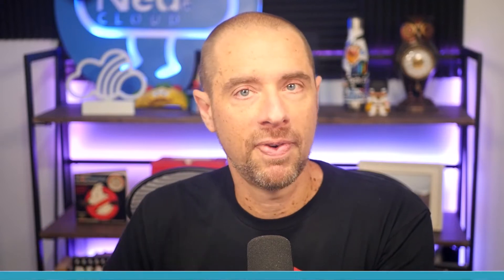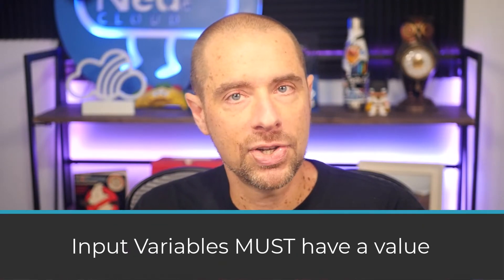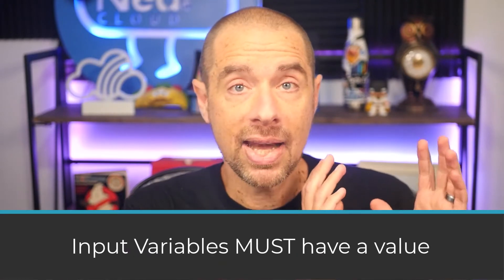So there's two important things to know about input variables. The first thing is that if you define an input variable in your Terraform configuration, then at runtime, that input variable must have a value. Now, there's a bunch of ways to pass a value to an input variable. You can do it through a tfvars file. You could do it through a command line argument. You can do it through environment variables, or you could even let Terraform prompt you at the command line when you run something like a Terraform plan. Now, if I'm writing a configuration and I don't want you to be bothered with supplying a value, within my input variable definition, I can set a default value for that input variable.